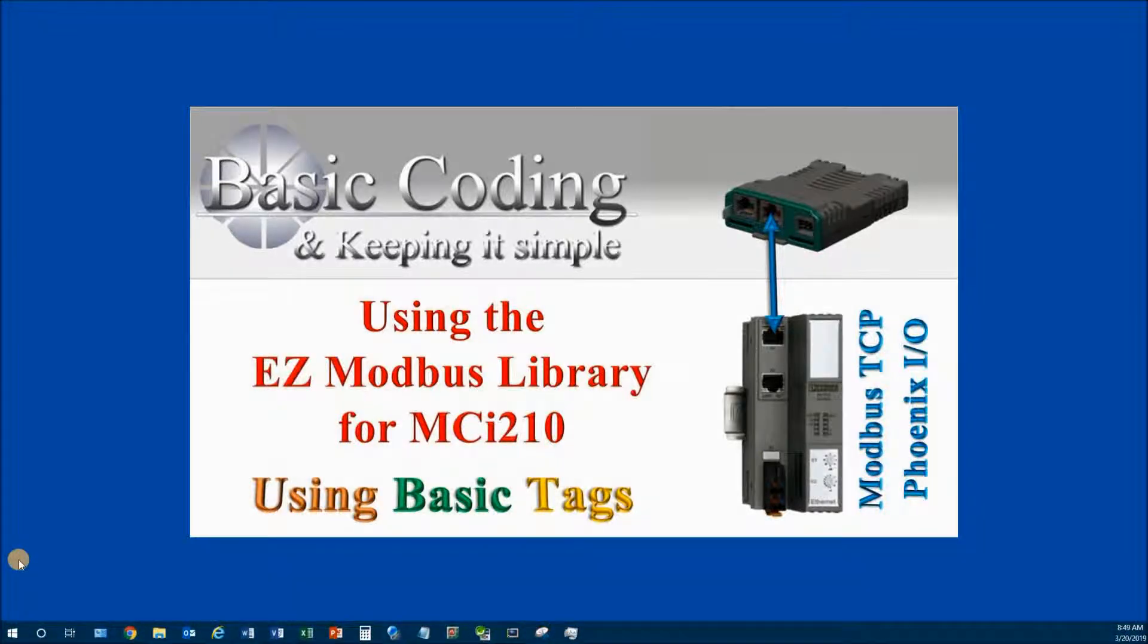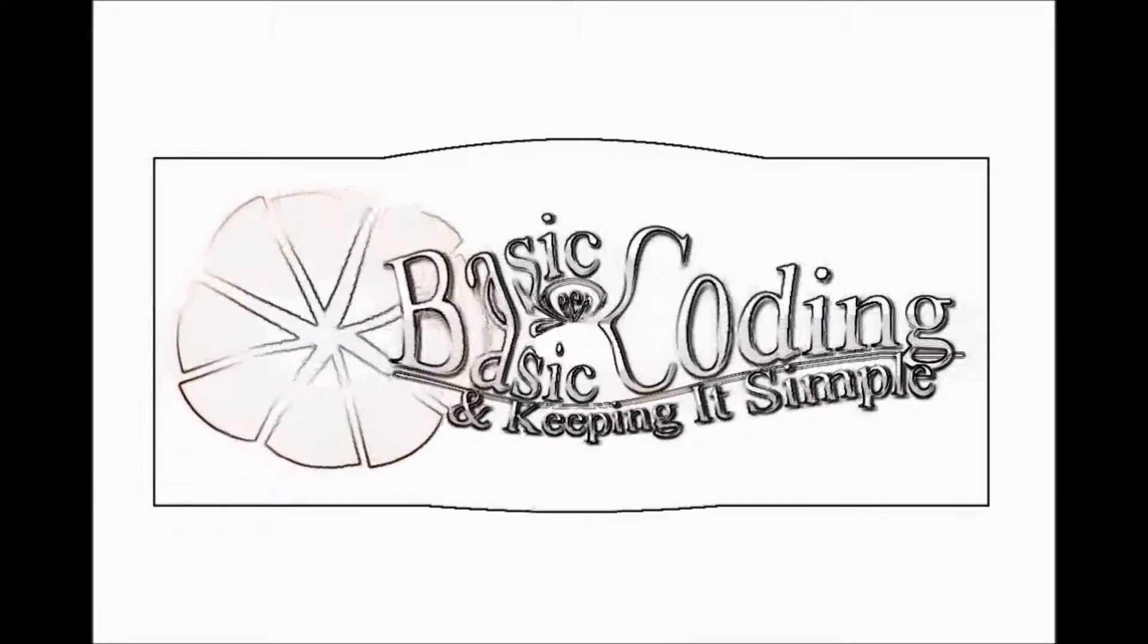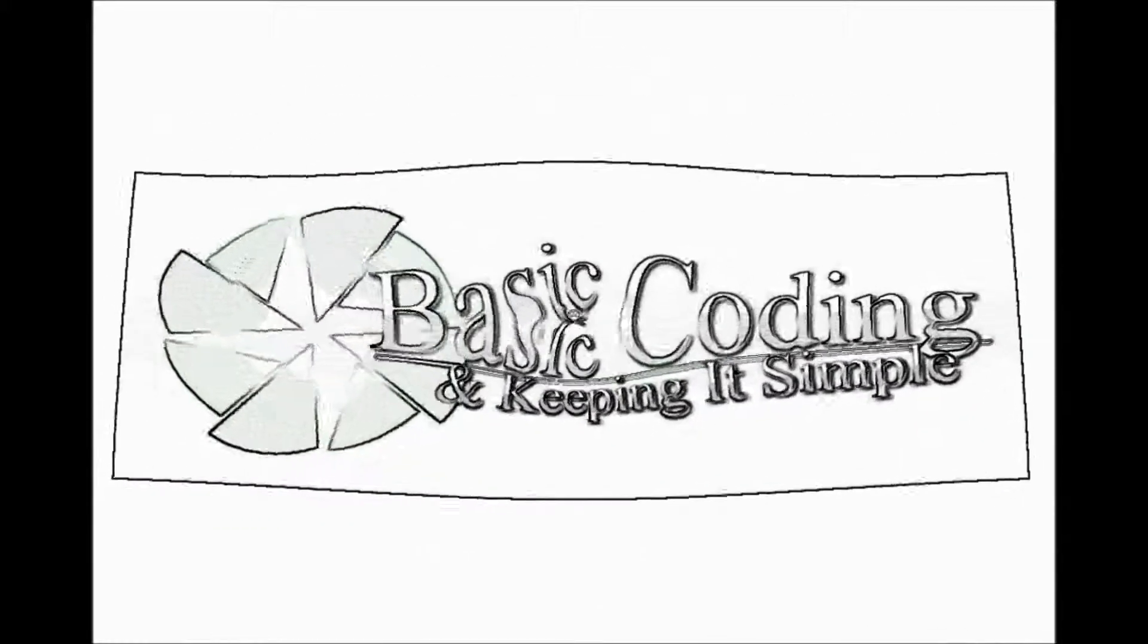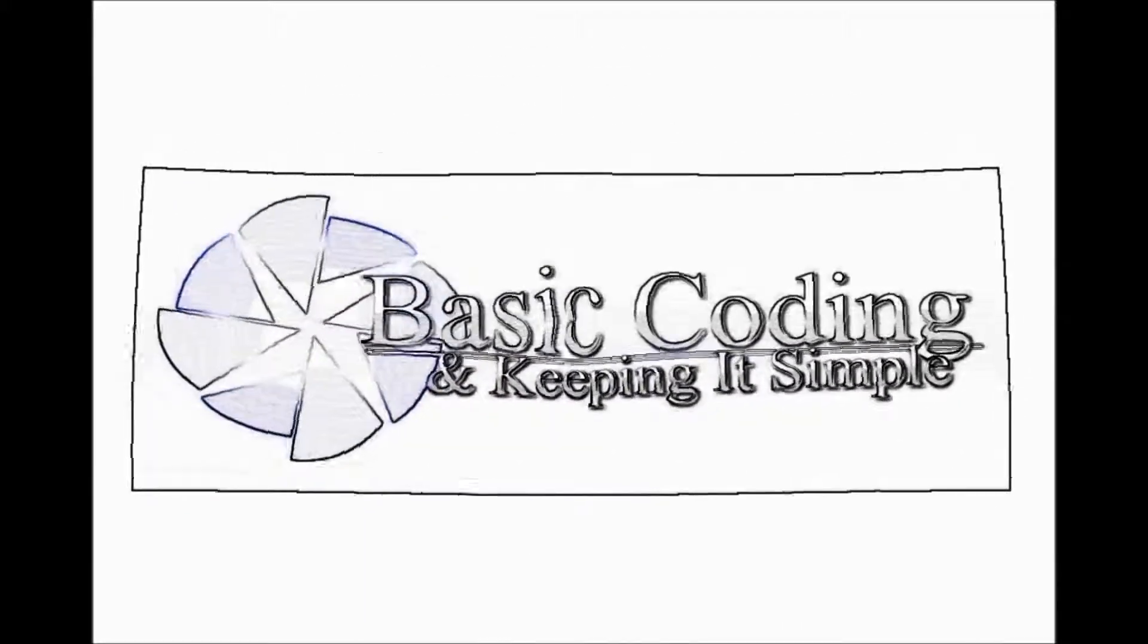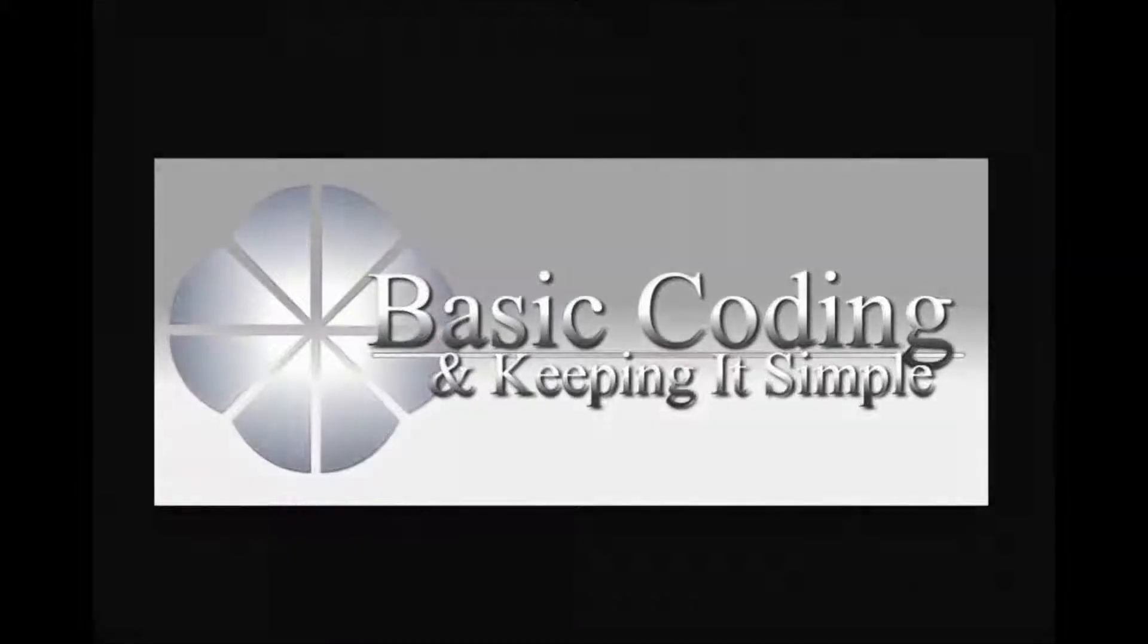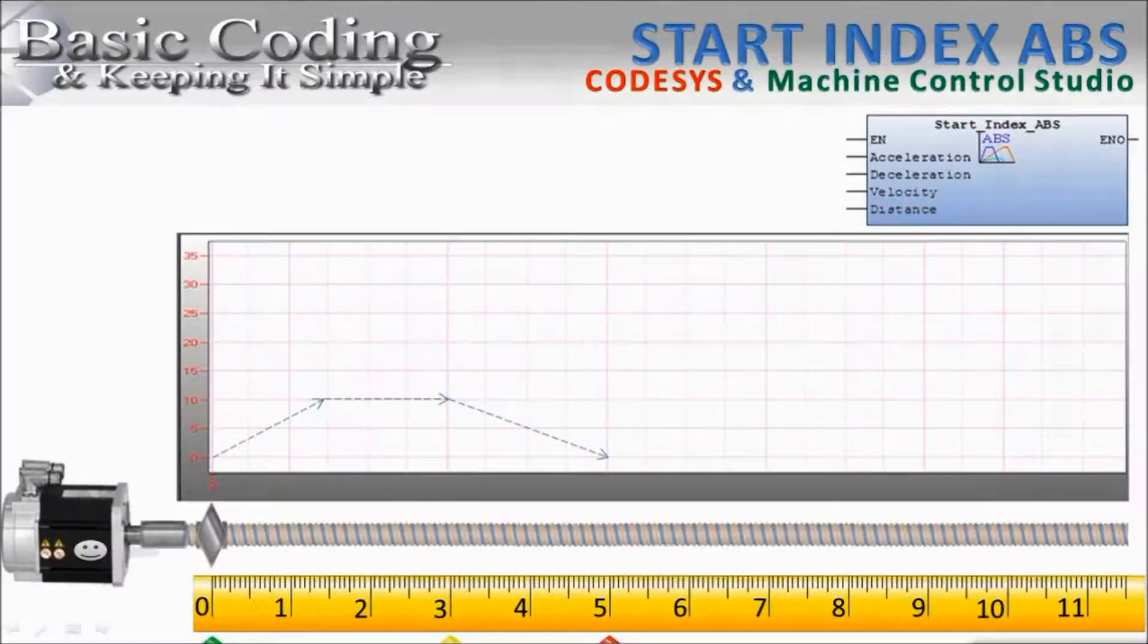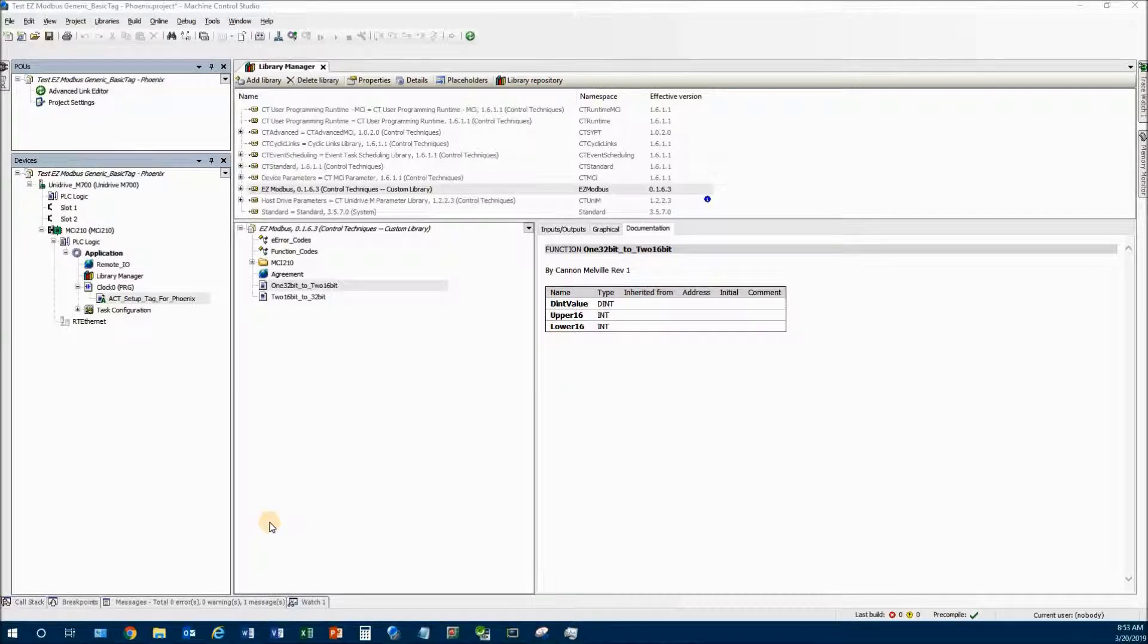In this video we're going to talk about the EasyModbus library and using the basic tag method of talking to any generic device. The EasyModbus library version I'm using today is 0.1.6.3 as you can see here.